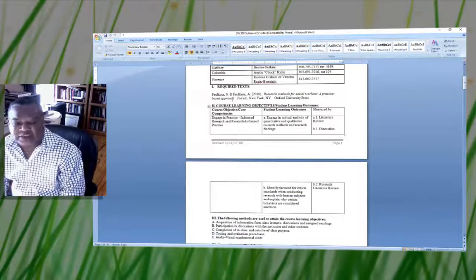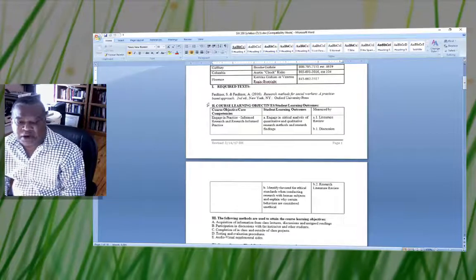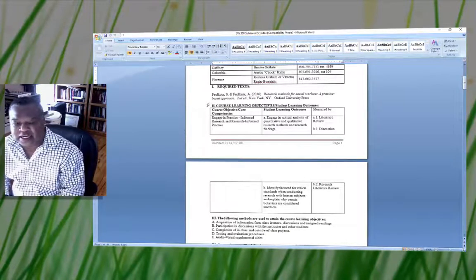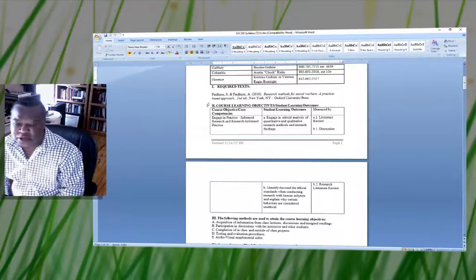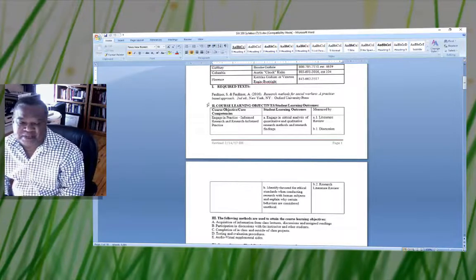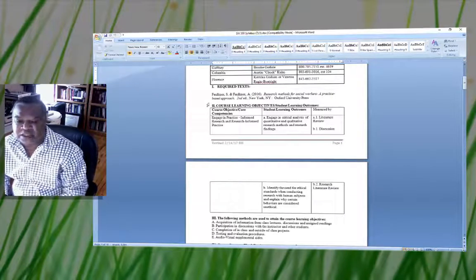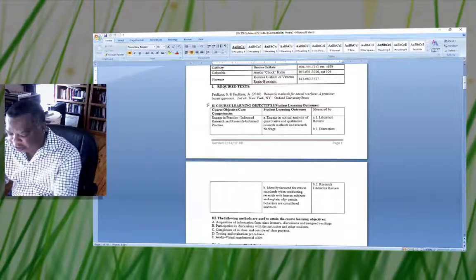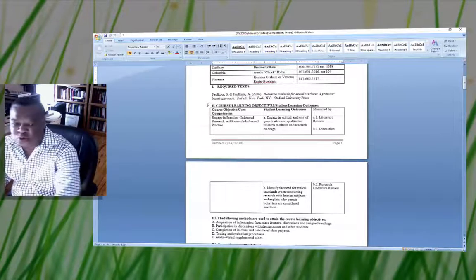The required text for this course is Faulkner, dated 2016, and the title of your book should be Research Methods for Social Work: A Perspective-Based Approach, second edition. Make sure that you have that particular textbook — it will help you with the course.